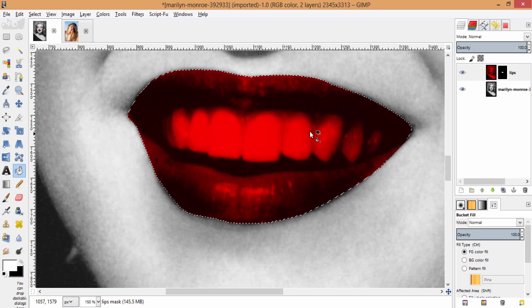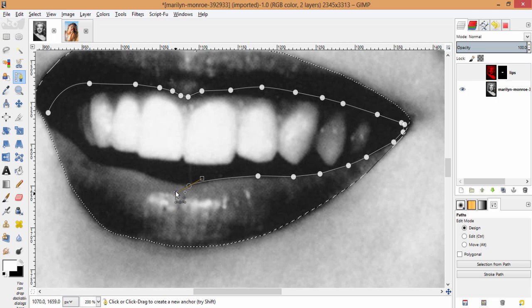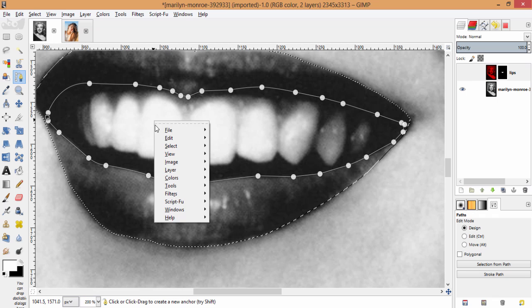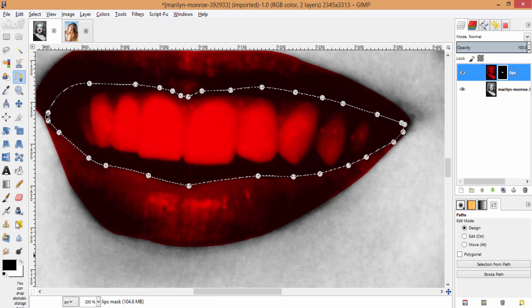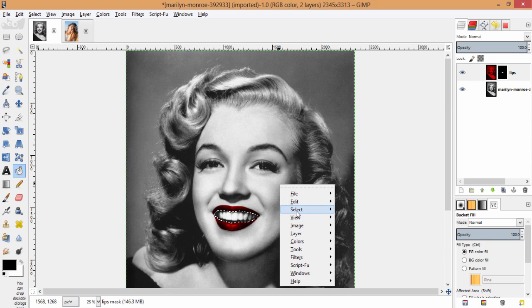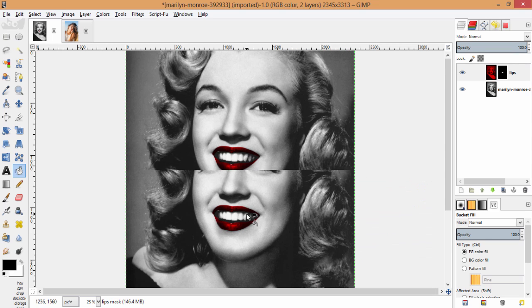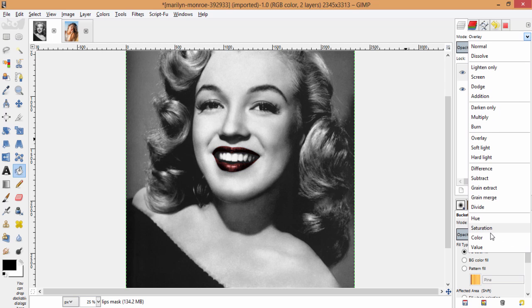It will also colorize the teeth region, so we need to remove that. Again I am going to use the path tool, making the path into a selection, and filling it with black color. So now we have colorized the lips region. You can also try different blending modes for this lips layer by going to the layer modes and choosing color or overlay, whichever suits your image. I am going to choose color for this image.